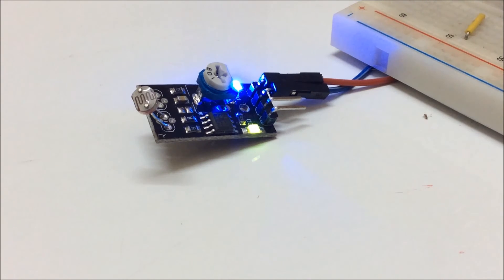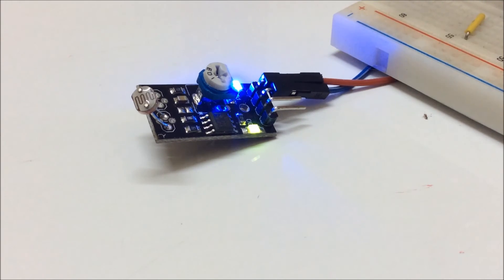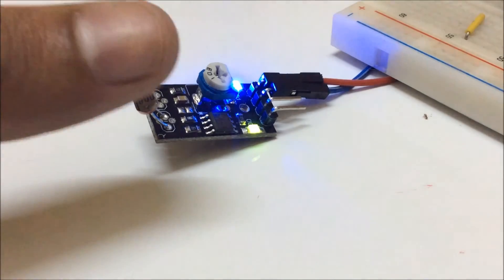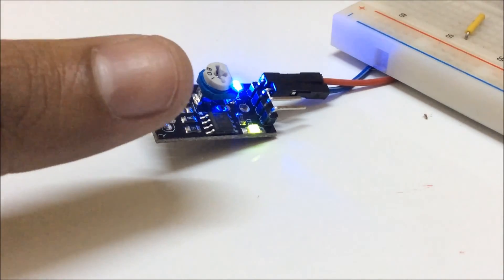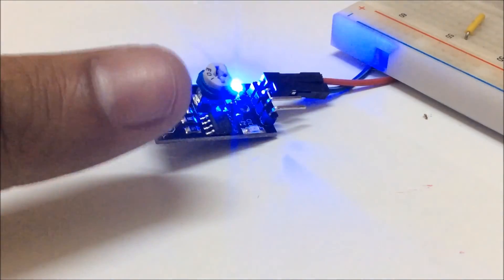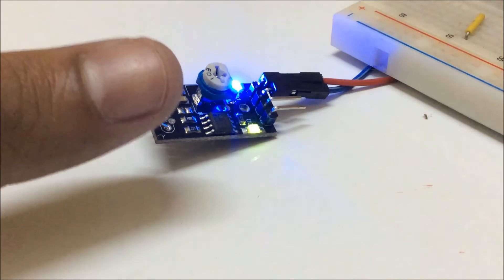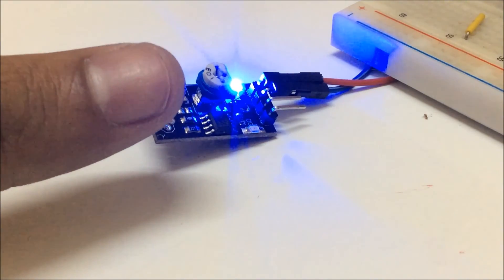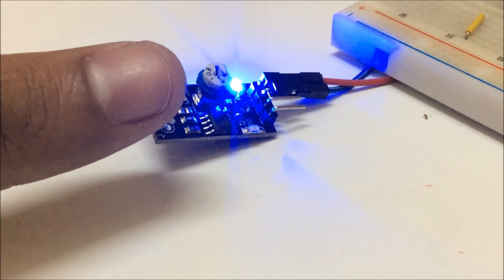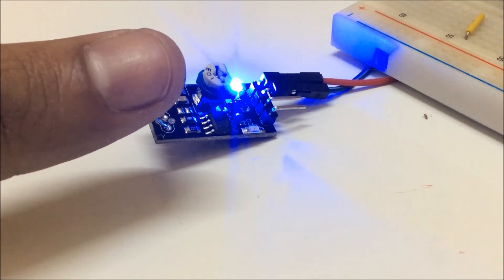When I move my hand, it is exposed to light again so it will allow current to pass through, so I have an output. When I cover it, the intensity of light is less so no current is passing through it, so I have a low output. That's how it works.